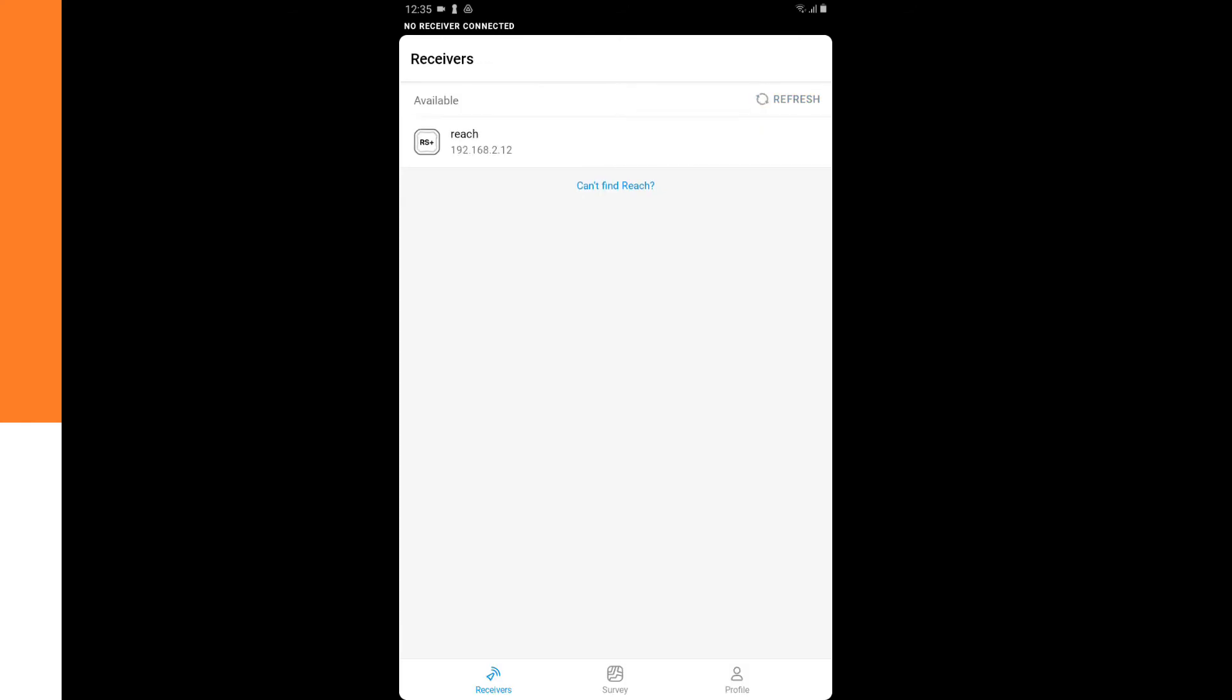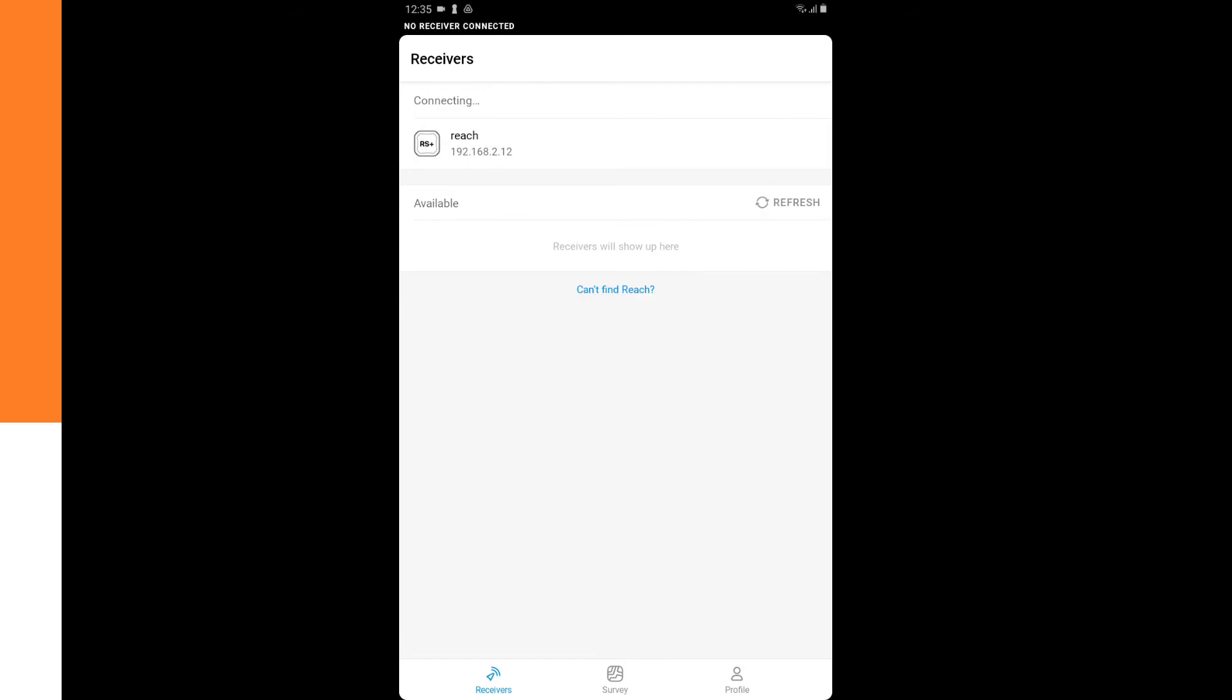And then we can click on the Reach. Again, it's not set up yet or the firmware is outdated. So we click on Setup Reach.